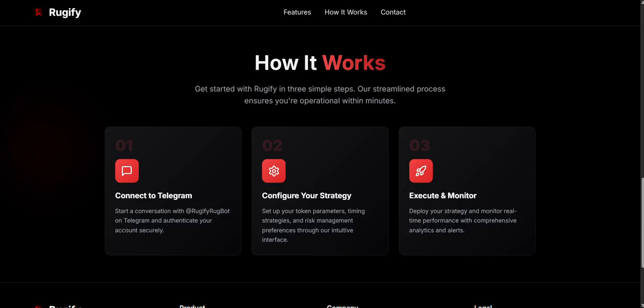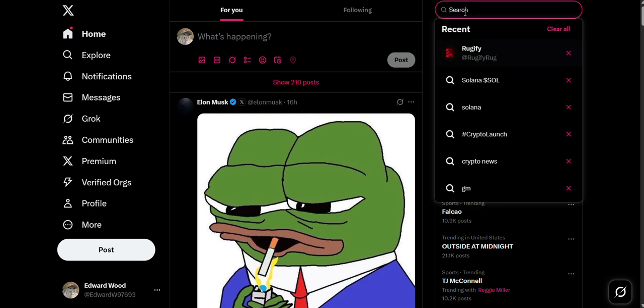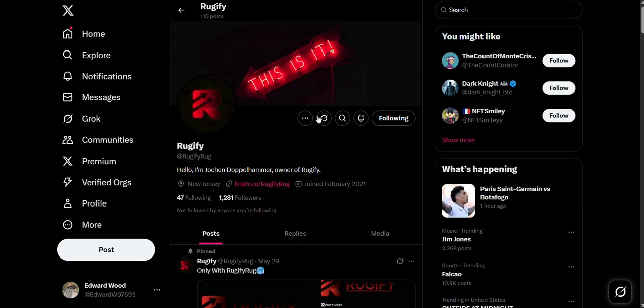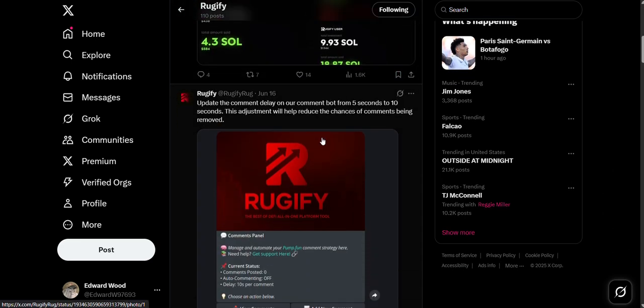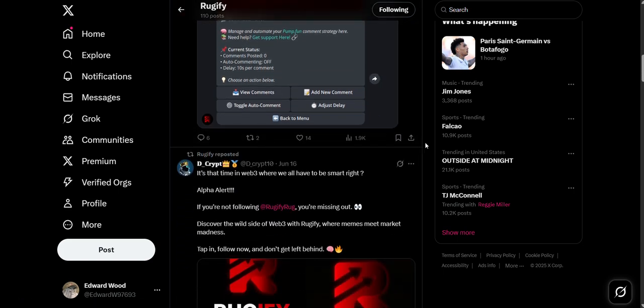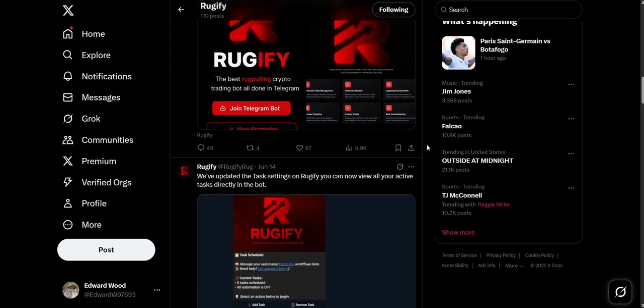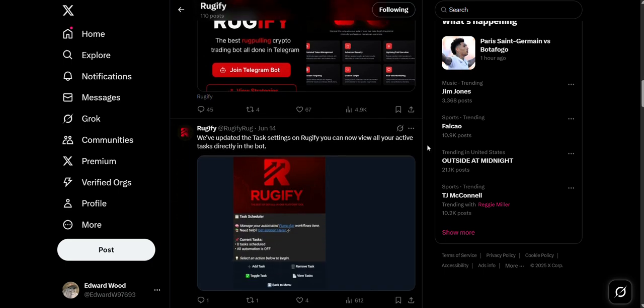Now let's check out their Twitter page. They've recently updated their bot, showing they keep improving it. They've been in crypto for a while, building trust and a strong community. Follow them on Twitter to get real-time updates and news about new features. For more info about Rugify as a company, check out the facts and questions section on their bot. Their bot has many features to help simplify and improve your trading. I'll show more updates too.